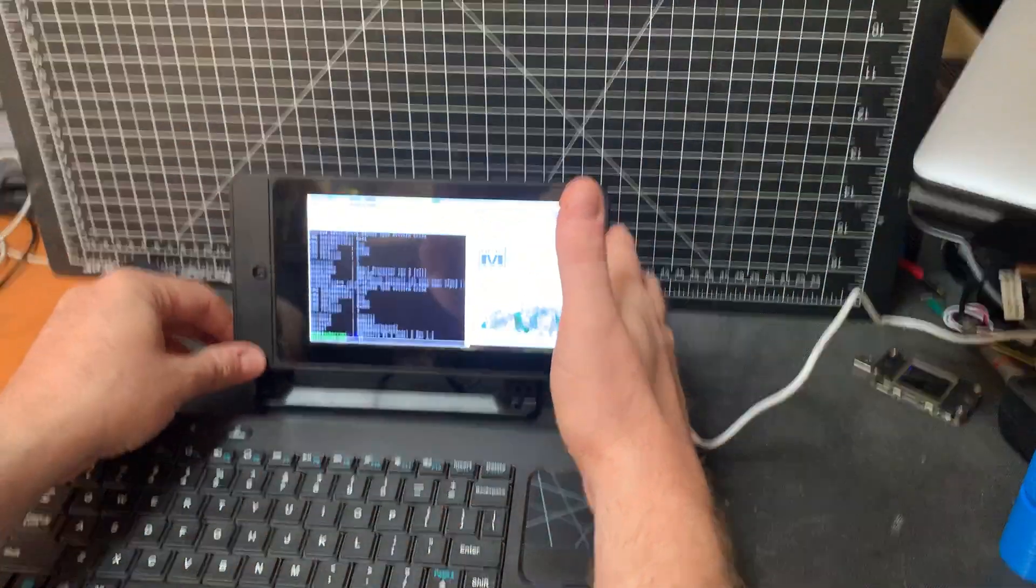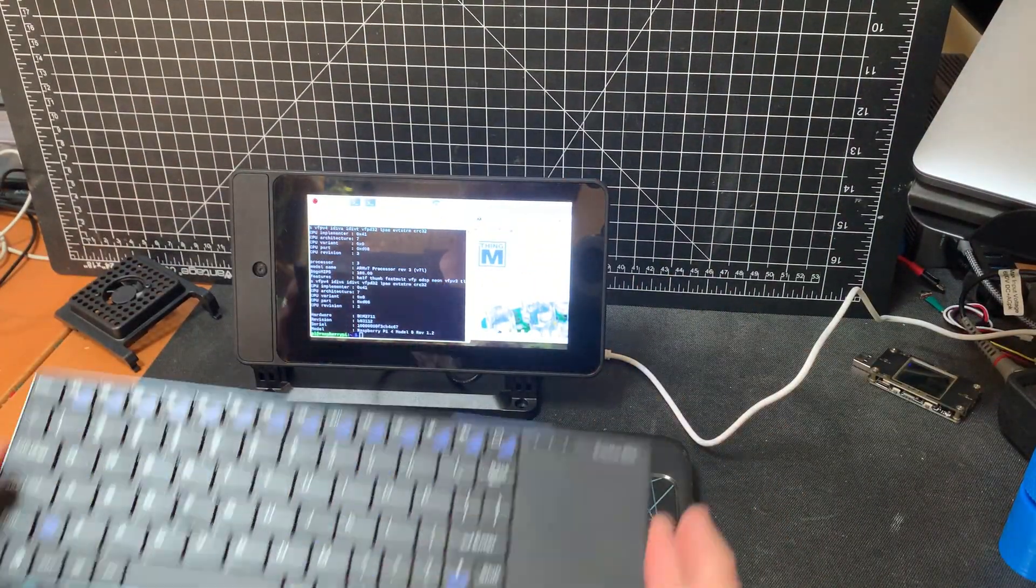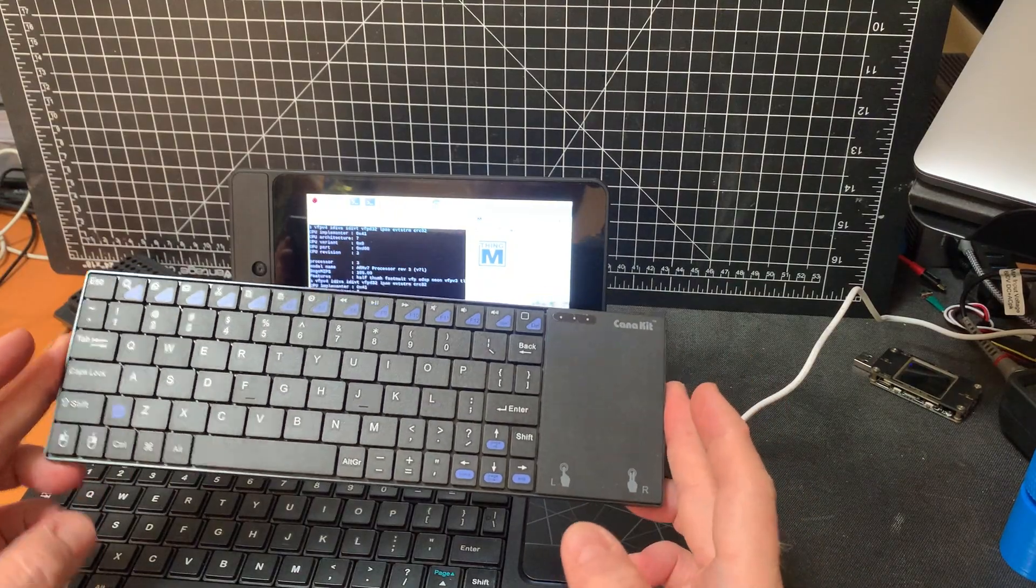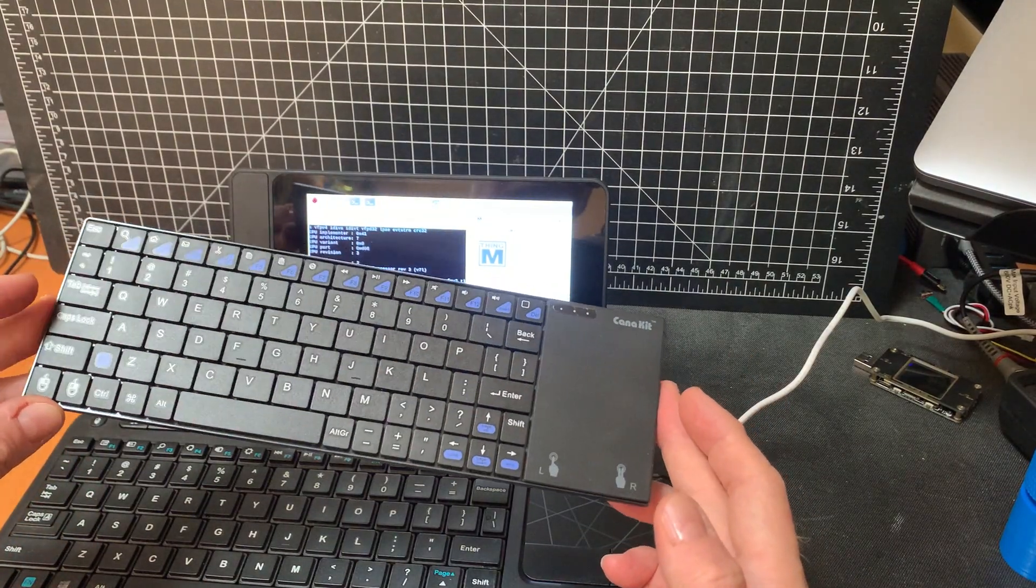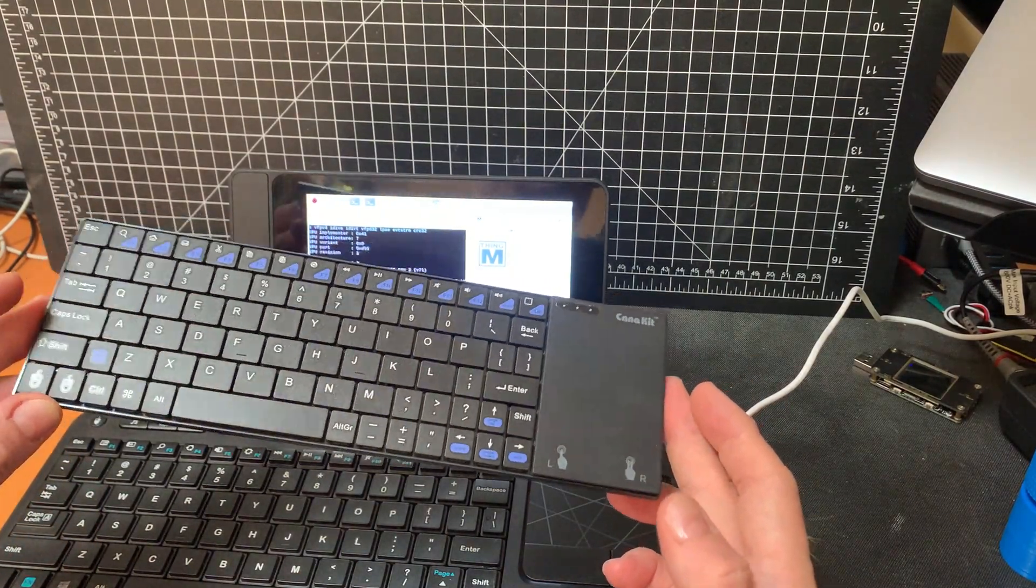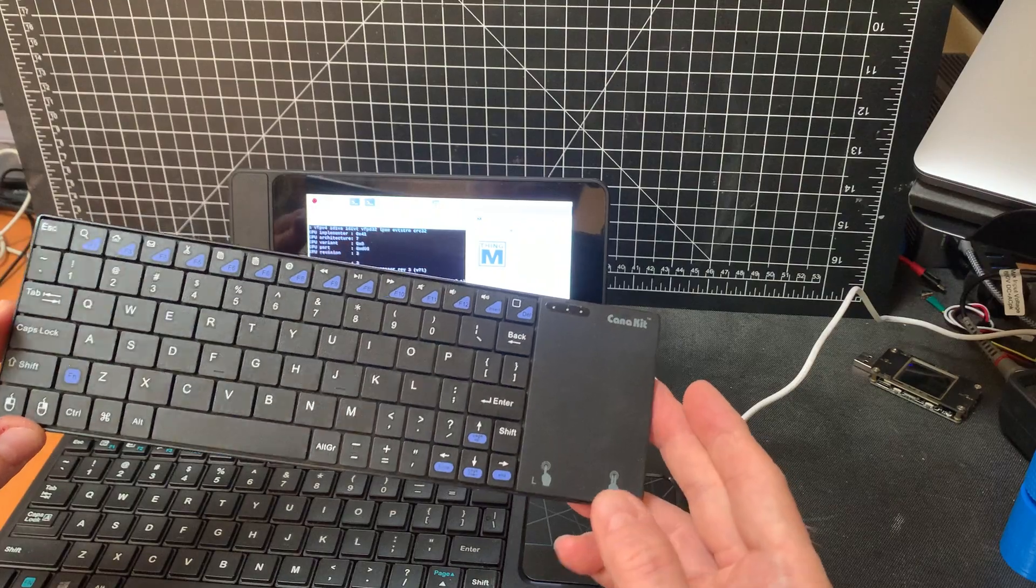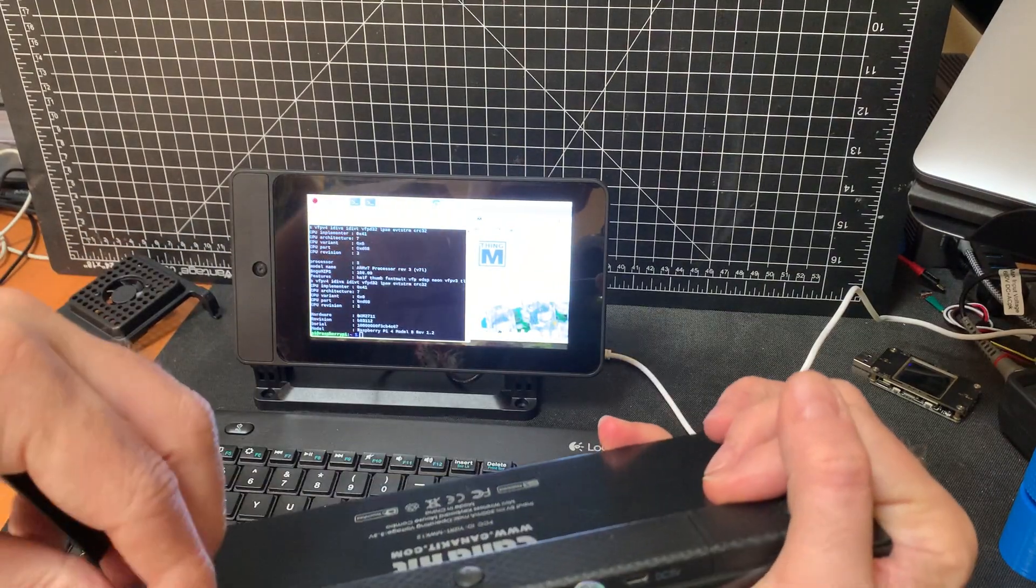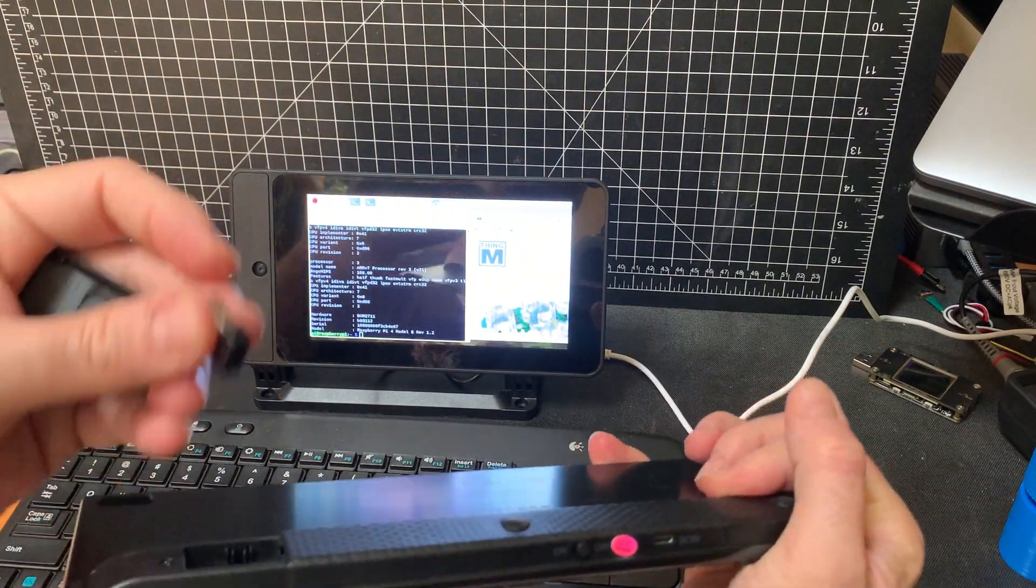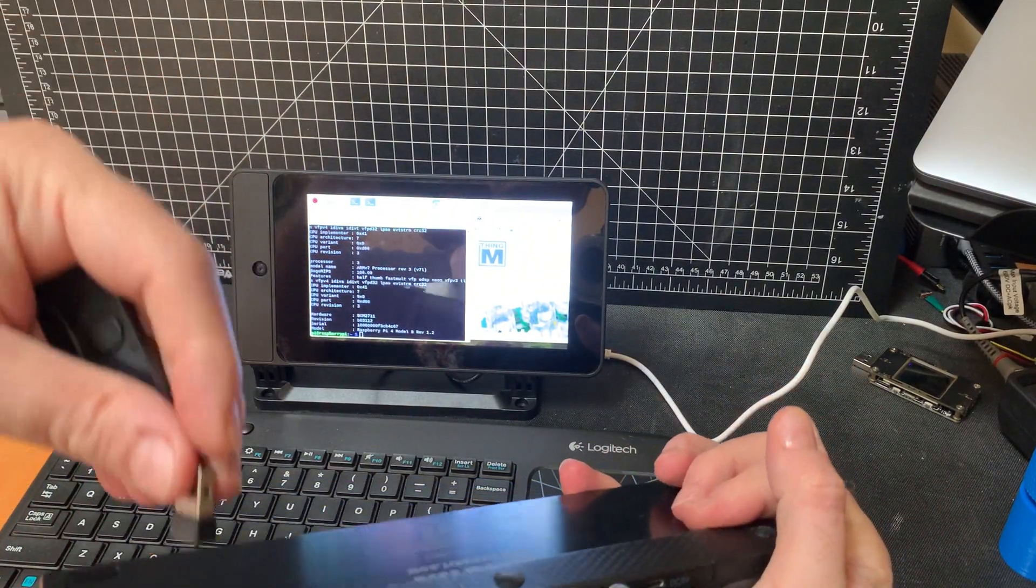And if you need something with smaller hands, this is a similar keyboard. This is from Canon Kip. You can get these from Amazon. Same deal though. It's got a little dongle, so there's no recognition issues. Just plug it in.